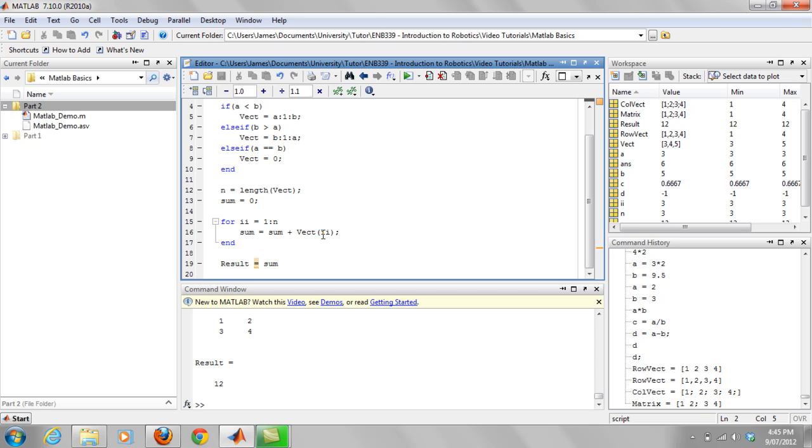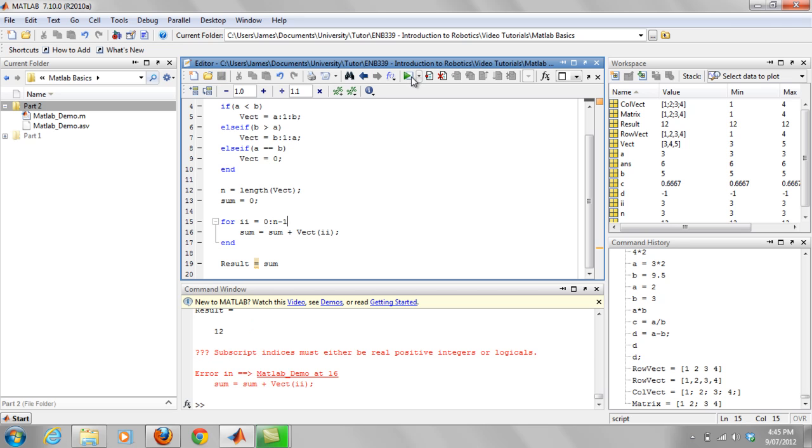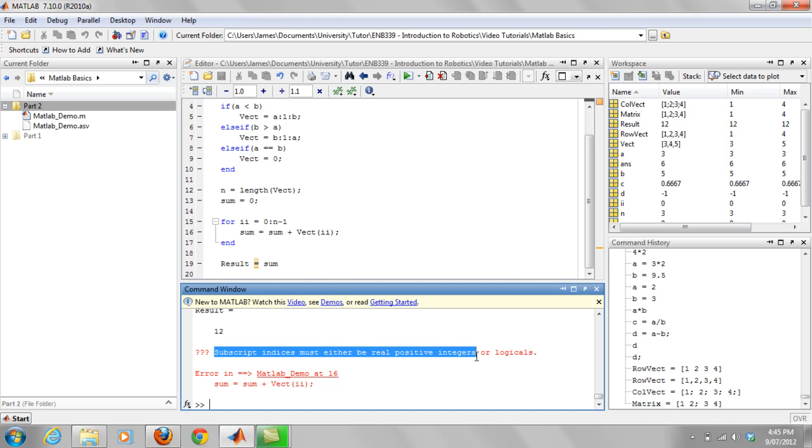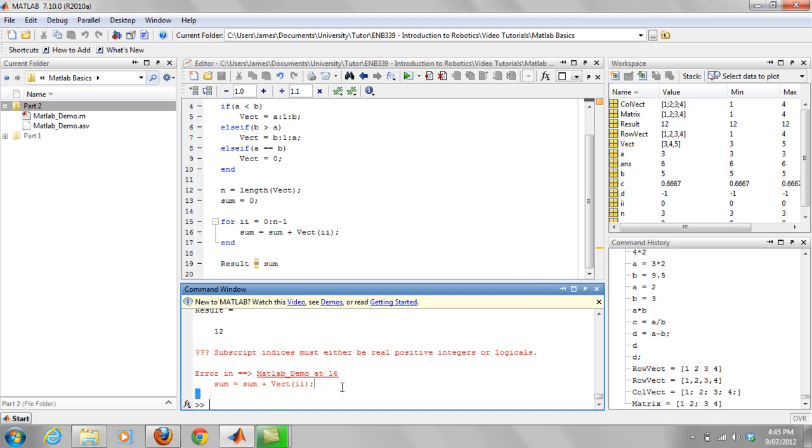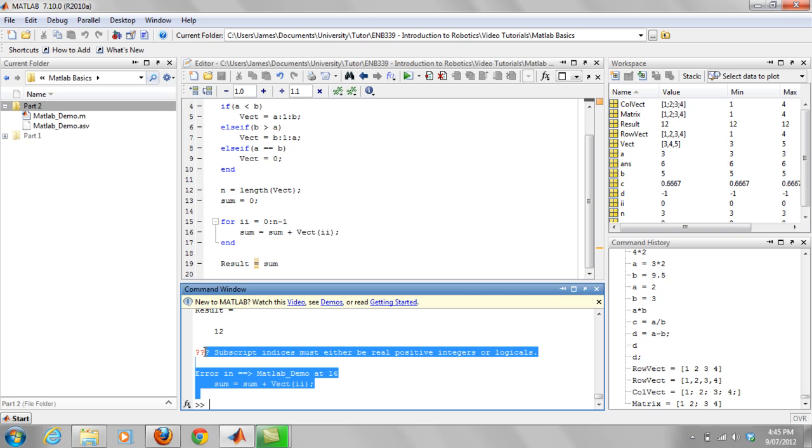Now what I want to do here is show you what happens if I did start this at zero and only went up to n minus one. What's going to happen is this error is going to occur: subscript indices must be either real positive integers or logicals. That's what I was talking about before. Basically your matrices, your first element doesn't actually start at zero like in usual C++ or in general math. It actually starts at one.